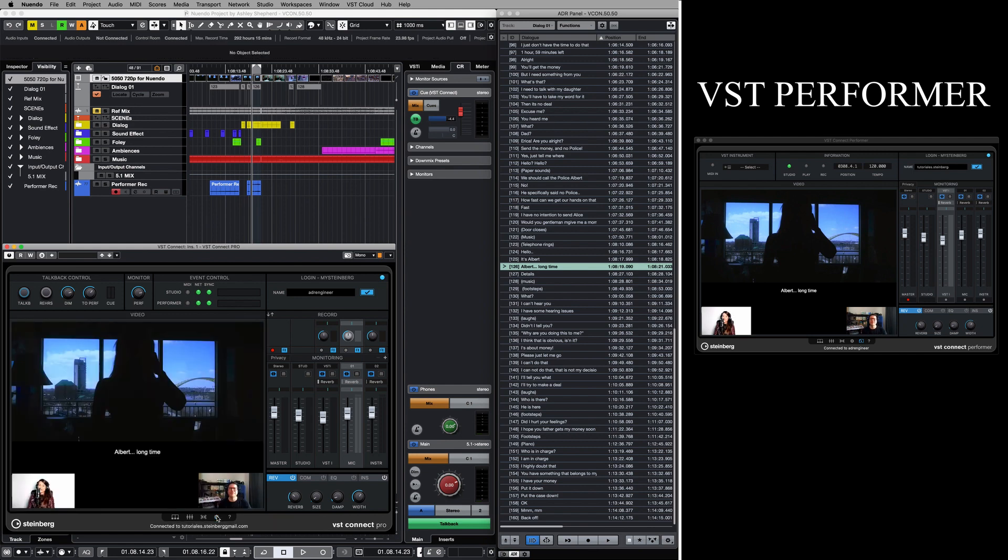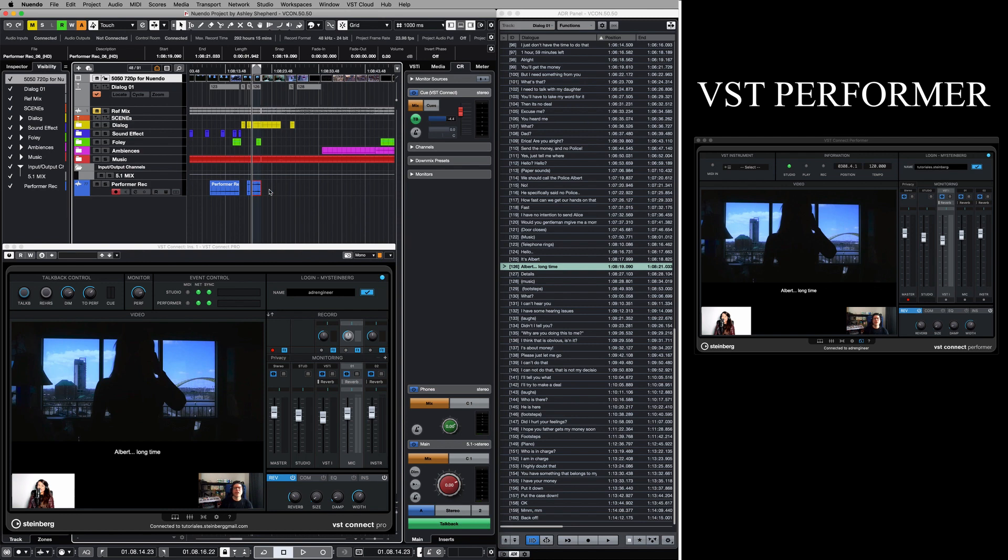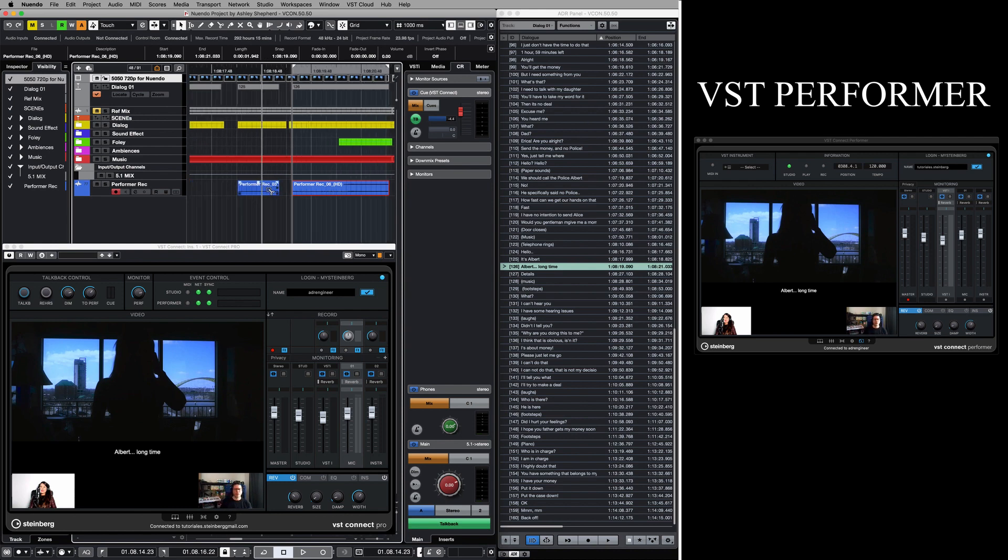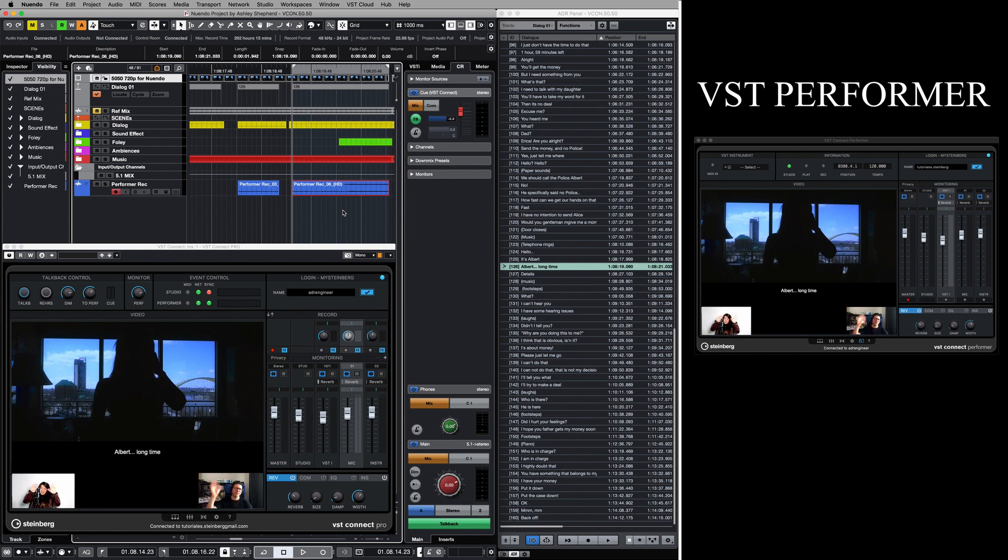Ranging from short films to massive OTT productions, the ADR process is a crucial step for delivering high-quality audio productions. And now with the ADR taker on VST Connect Pro 5.5, we can manage this process remotely in a streamlined and professional way.